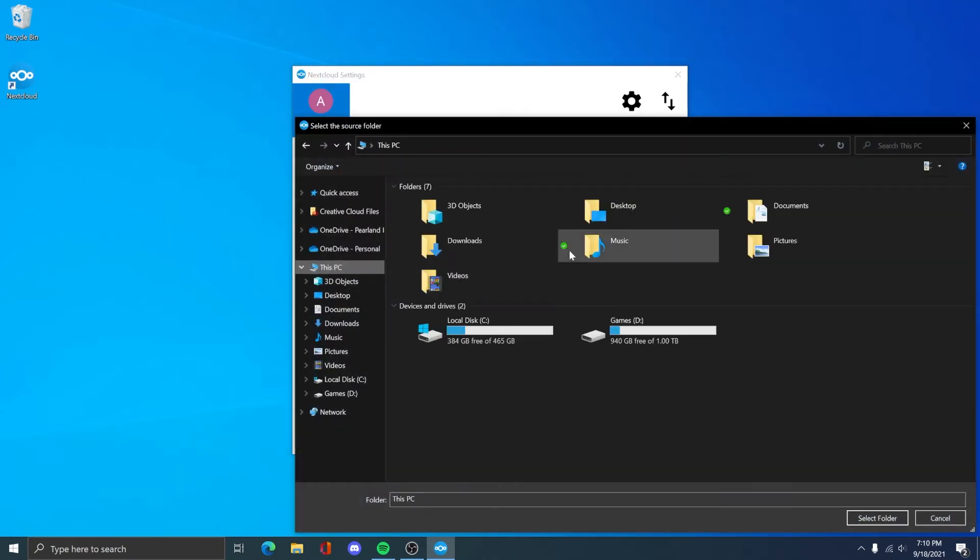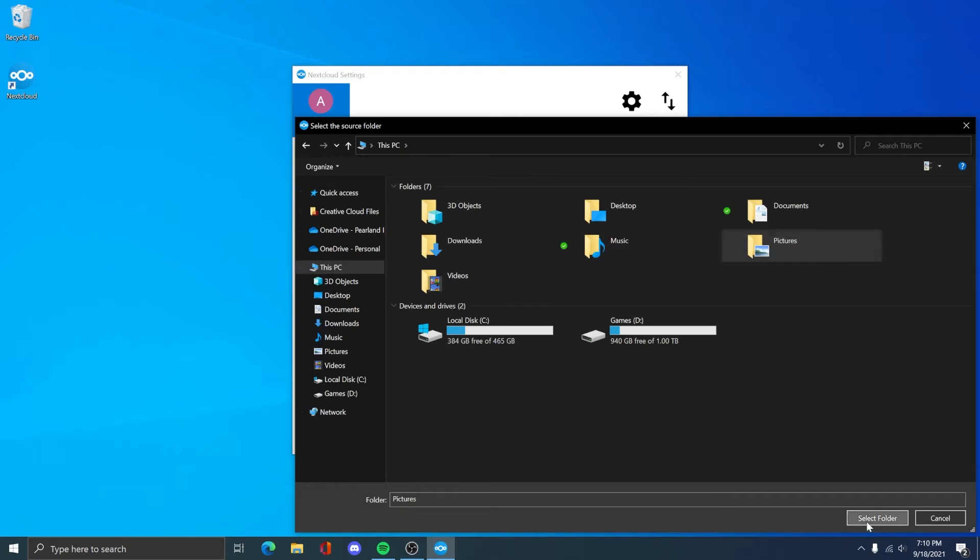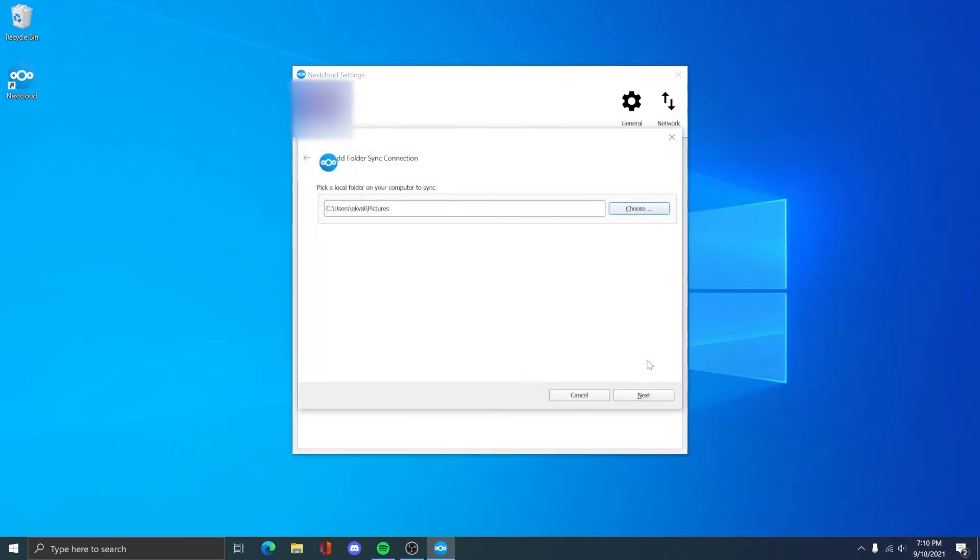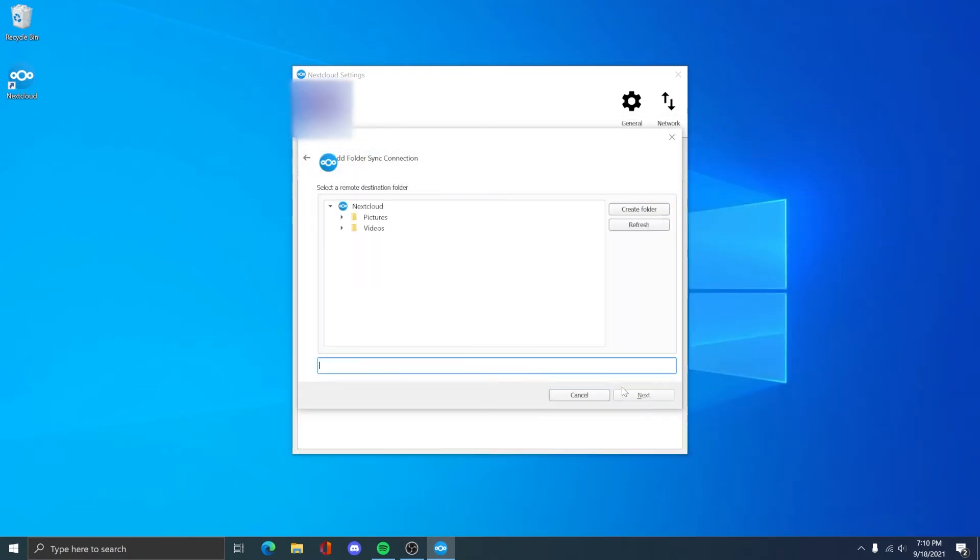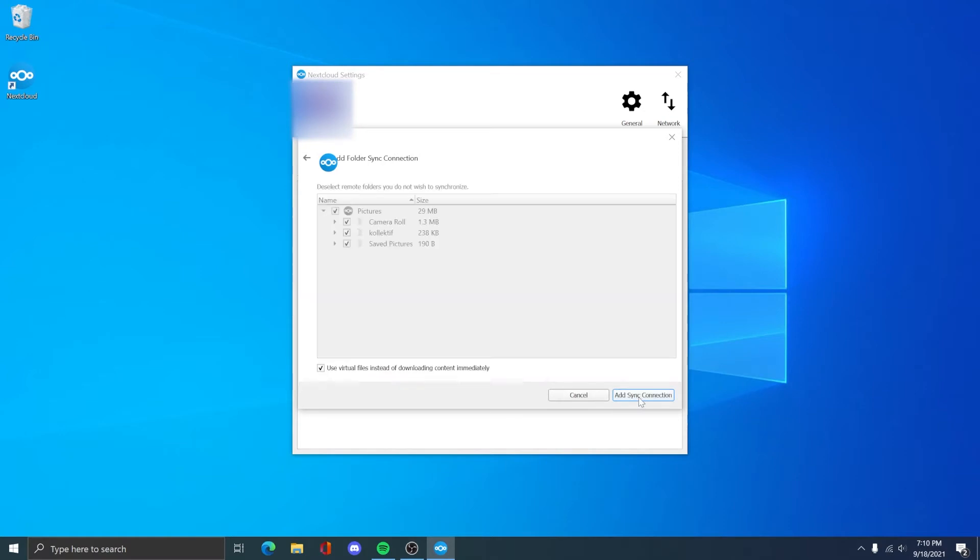Here you can configure all the folders. The first folder I want to sync is my pictures folder. Select that and click select folder in the corner. Then on the next page it will ask which folder you want to sync to on your Nextcloud server. There, select the corresponding folder you want to use.